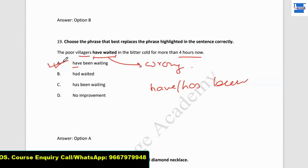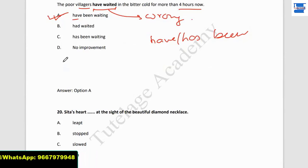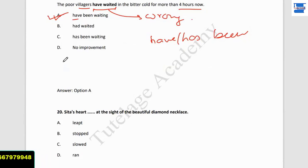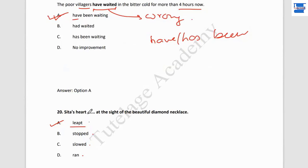Question number 20: 'Tita's heart ___ at the sight of a beautiful diamond necklace.' If a girl sees a diamond or beautiful accessories, her heart leaps. We use 'heart leapt' — her heart leapt as soon as she saw the nice jewelry. Heart leaps when your mind is very happy. With 'heart,' we use 'leap,' not stopped or dragged. Point A is the answer.